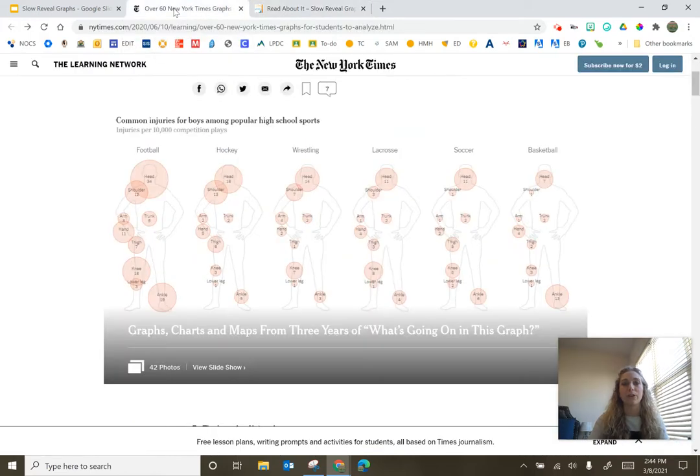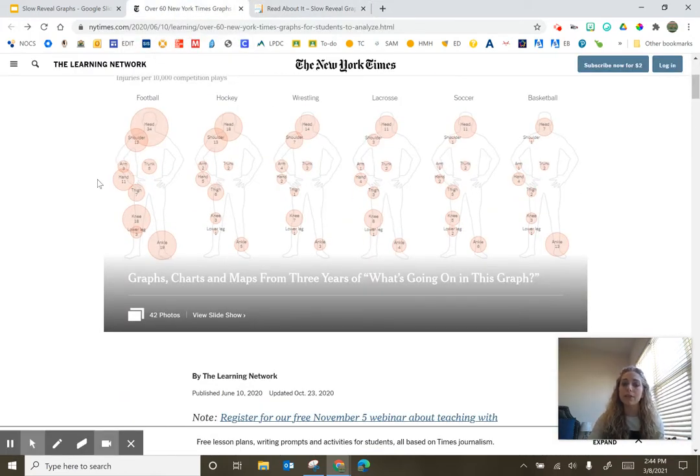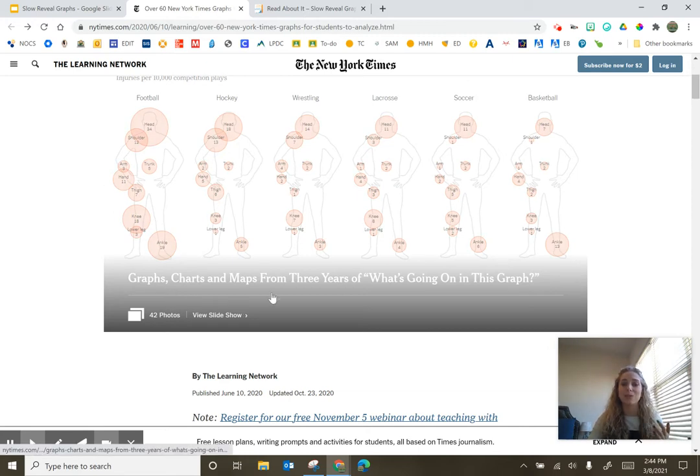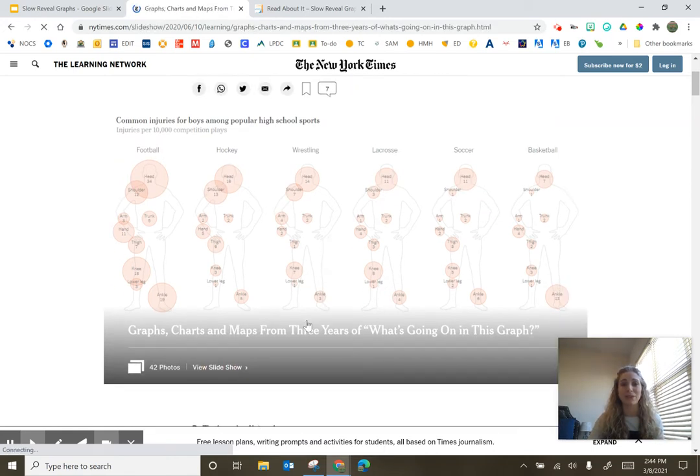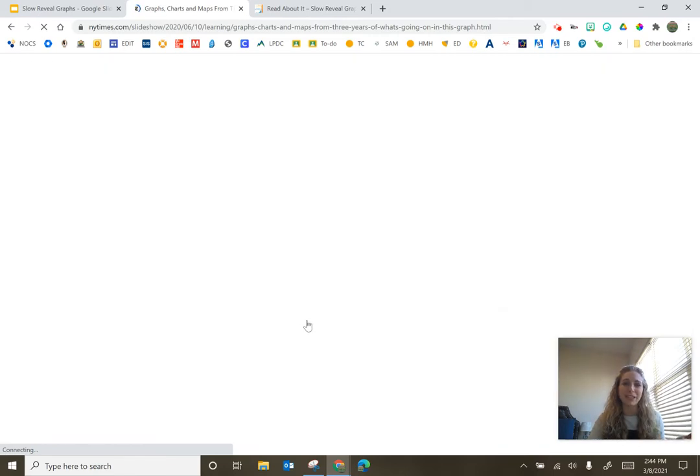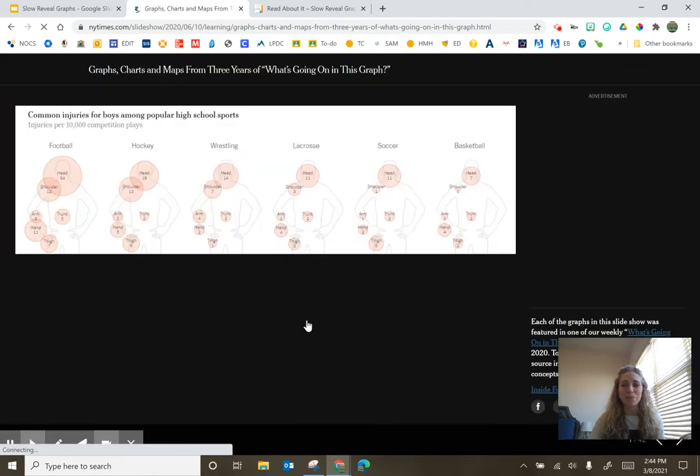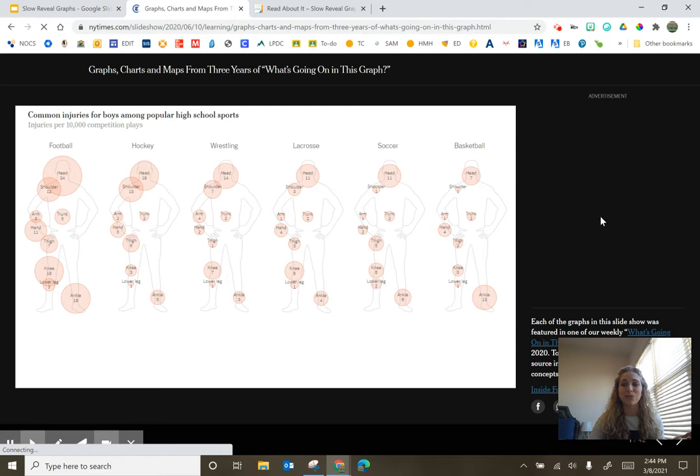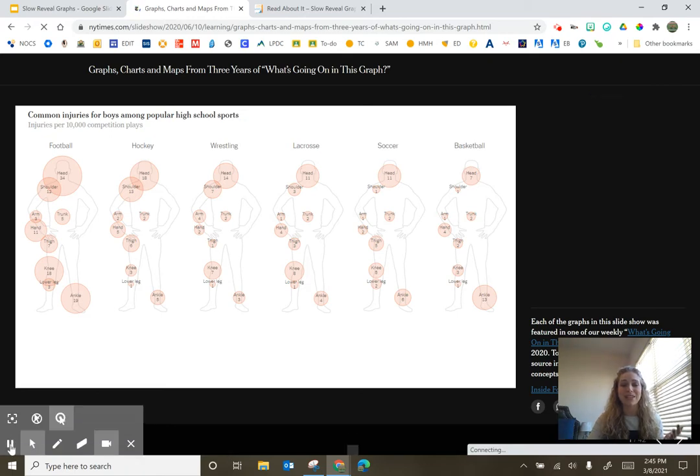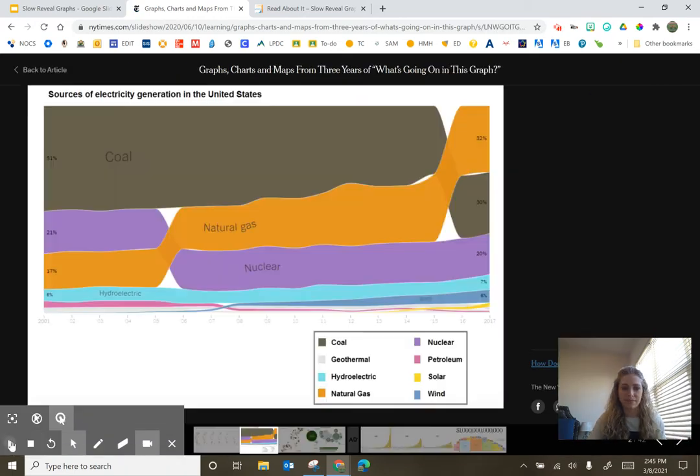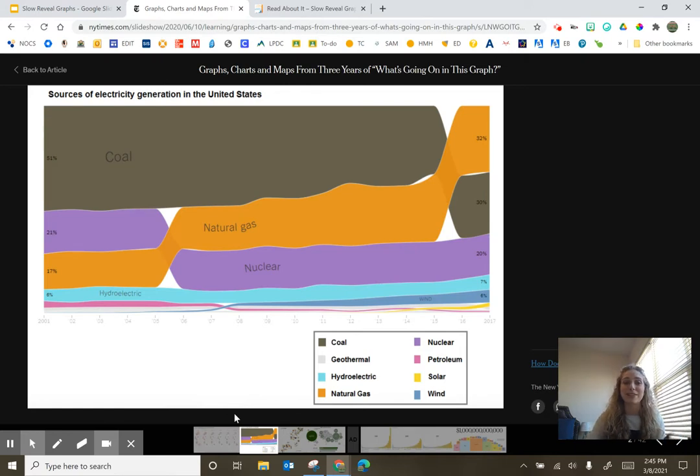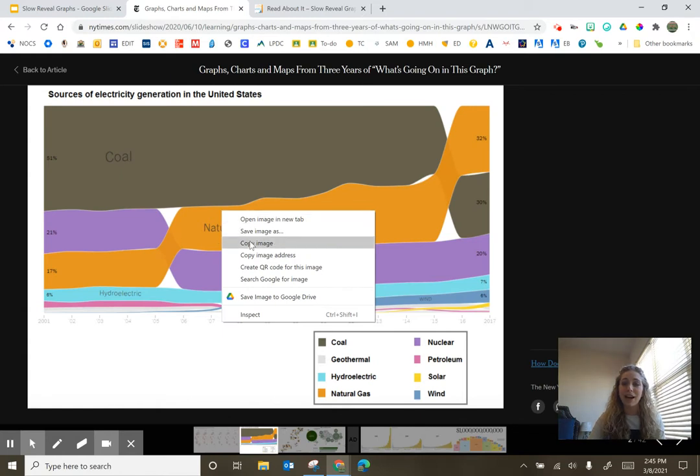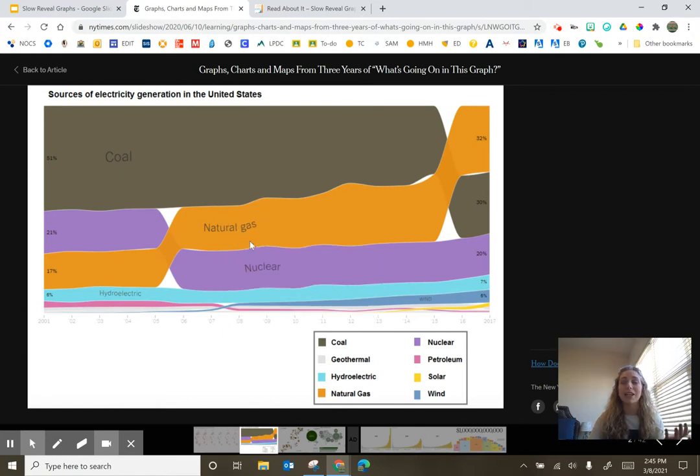So I'm heading over to the New York Times. A while ago, they had a post called the charts, graphs, and maps from three years of What's Going On in This Graph. So I am going to go through this and because I specifically am writing this little bit as a post for social studies teachers, I want to take a look at a graph that definitely ties into social studies and maybe even some science. So I have this sources of electricity generation in the United States. I'm going to right click and copy this image.